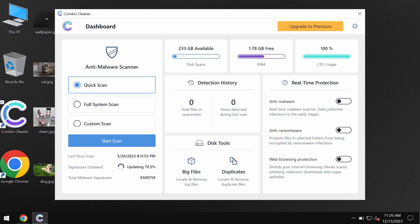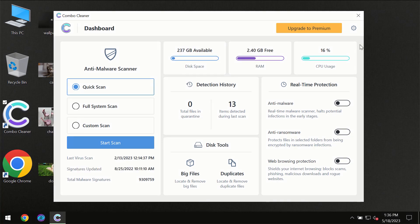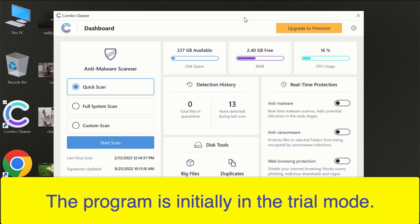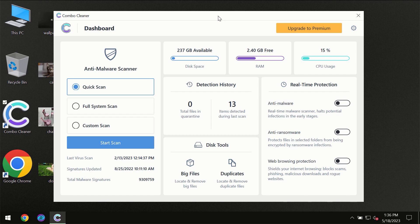After you have successfully downloaded and installed Combo Cleaner antivirus, for the first time the program will be initially in trial mode, so only the quick scan option is available. You need to click on the Start Scan button and the scanning will immediately begin.